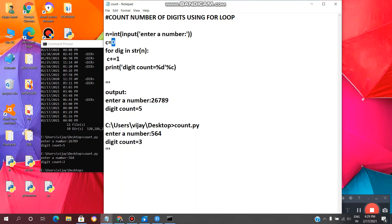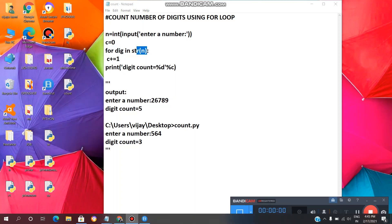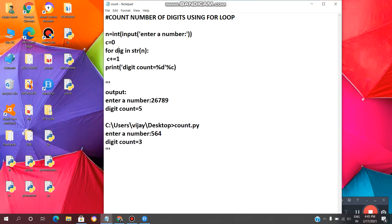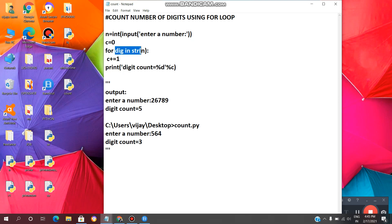And after that we are using for loop. For dig in str of n, dig means digit in str of n. We are converting integer n to string by using str of n. After converting, it will enter the loop and it will increment the value of c by one.